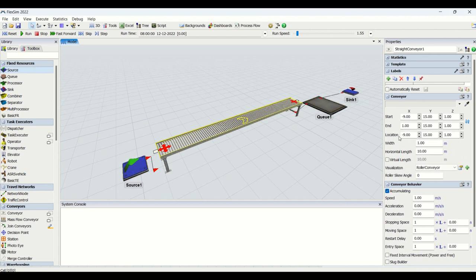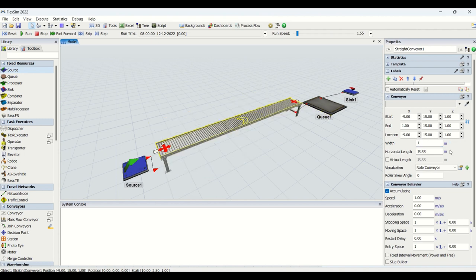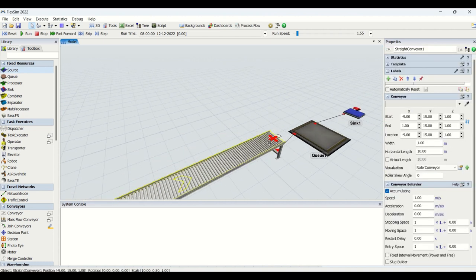In the properties for the conveyor we have start point, endpoint, and location — these are the coordinates for the conveyor. Then we have width for the conveyor; if I make it five you can see the changes happening. The width of the conveyor is in meters — we'll keep it as one meter. Then we have the horizontal length.